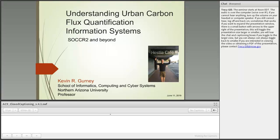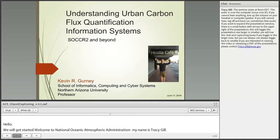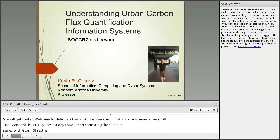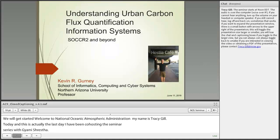Hello and welcome to NOAA's National Ocean Service Science Seminar Series. My name is Tracy Gill. I've been co-hosting this seminar series with Giyomi Shrestha, Director of the U.S. Carbon Cycle Science Program Office. Giyomi will introduce the seminar, but before she does, here are some webinar logistics.